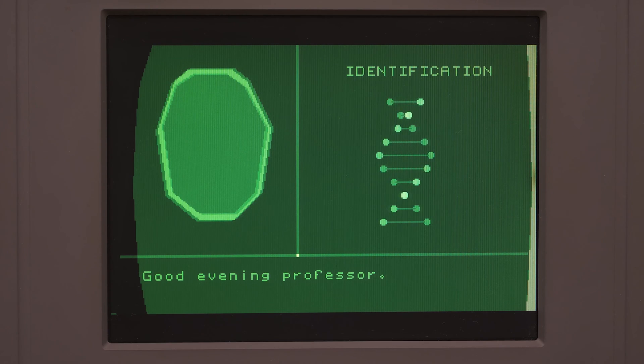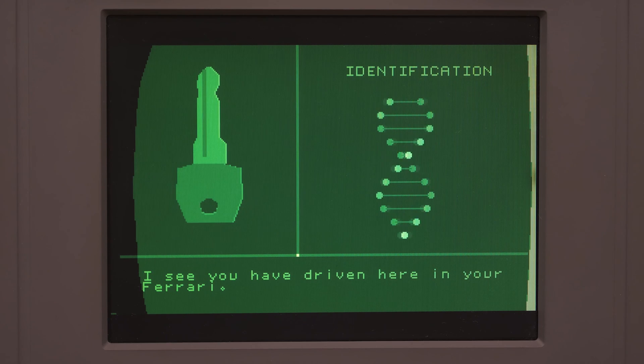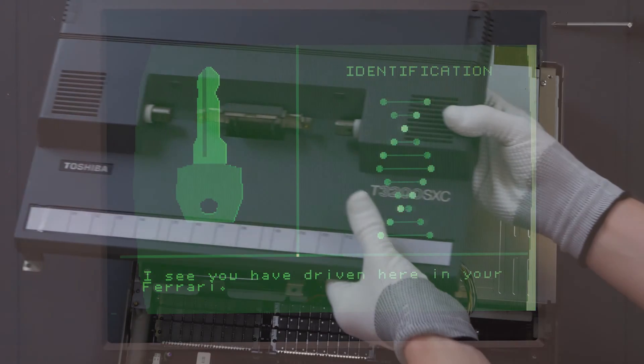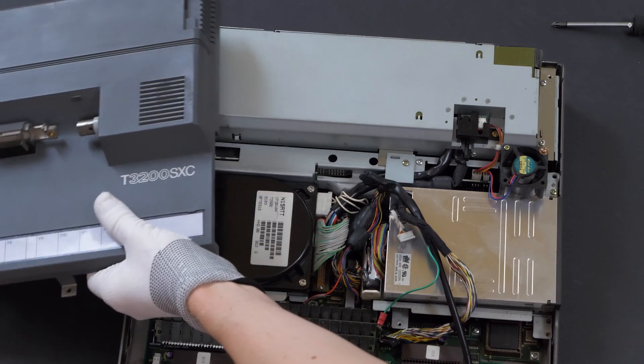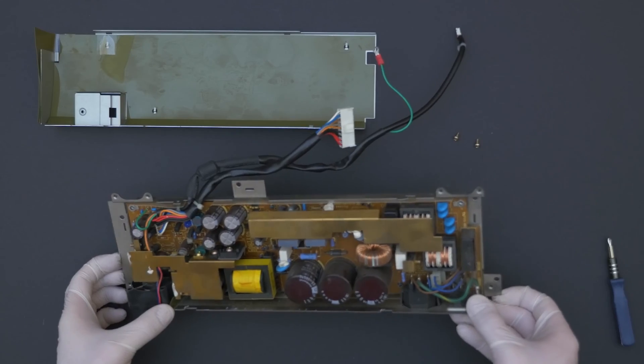However, to make it work at all in the first place, I needed to fix the power supply.